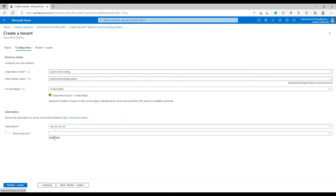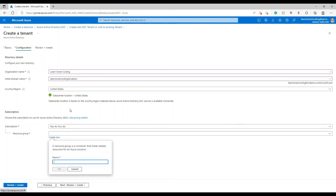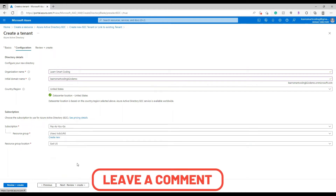Provide your country or region — I'm going to leave this as United States. For subscription, choose whatever subscription you have. For the resource group, either choose an existing one or create a new one. I'm going to create a new one called 'lsc-learn-smart-coding-b2c-rg' so I can identify or delete the complete resource group later.